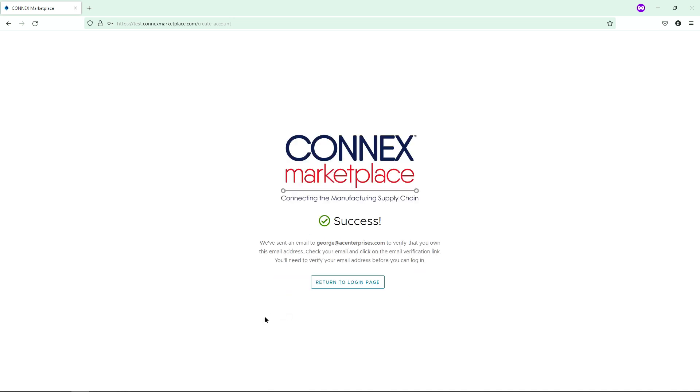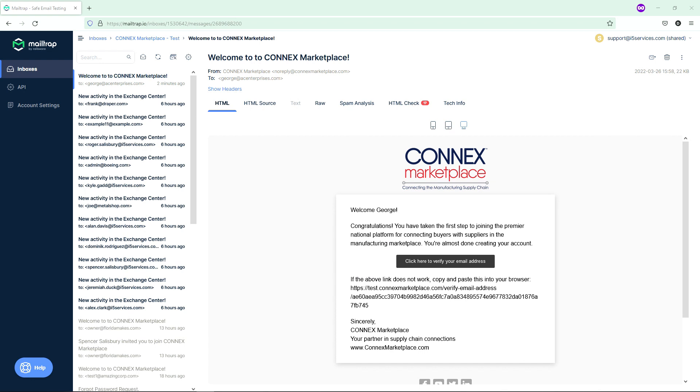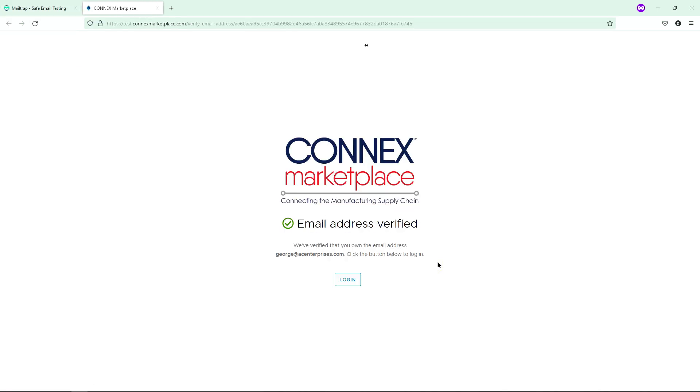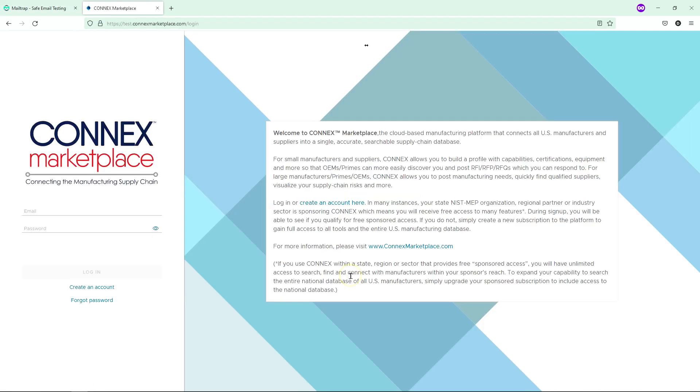An email will be sent to you to verify your email address. Click on the link provided in the email, and then proceed to login to your account.